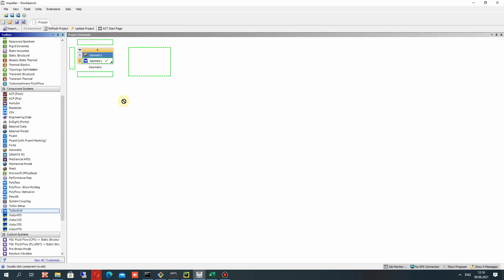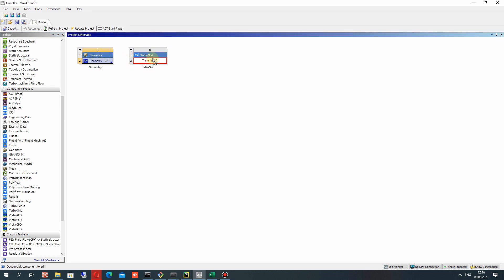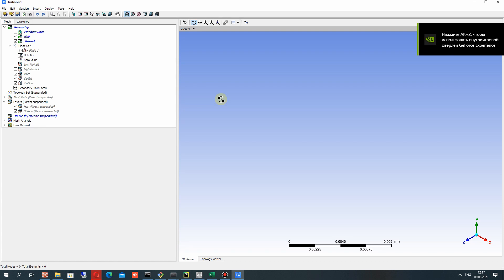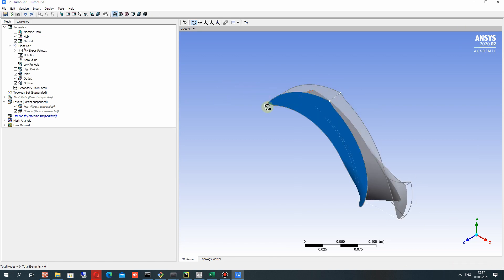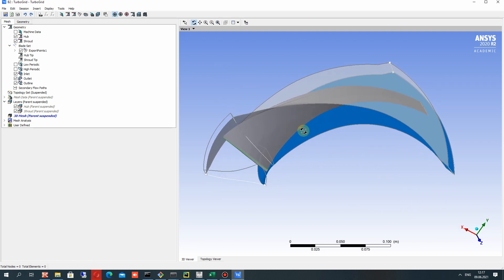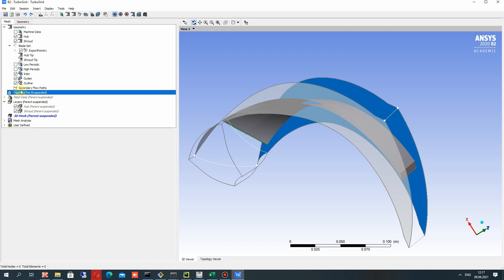The next step will be creating the connection between the TurboGrid box and the geometry box. Let's open TurboGrid. When our impeller is loaded in ANSYS TurboGrid, let's generate some initial mesh. You can use the option to deactivate the topology set, which will run the mesh creation for this impeller.